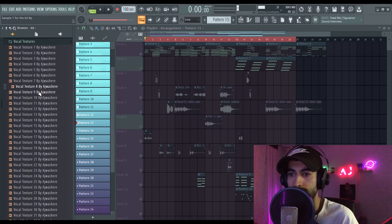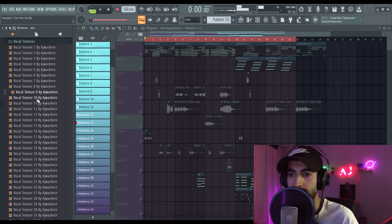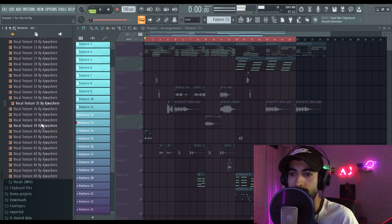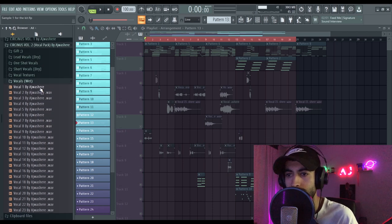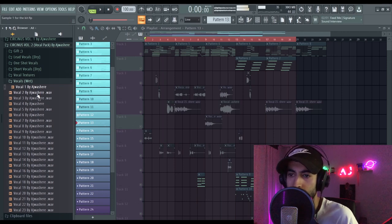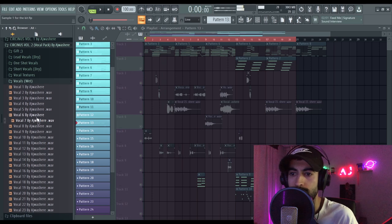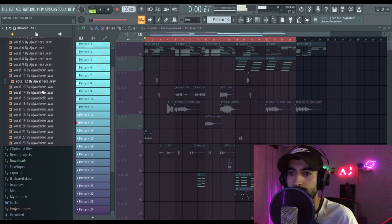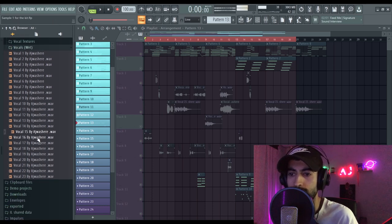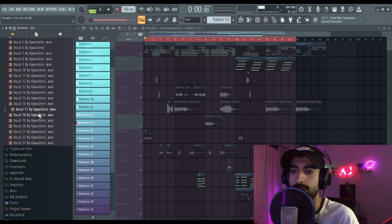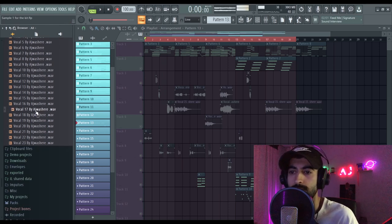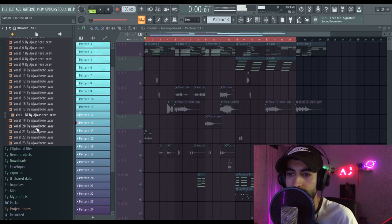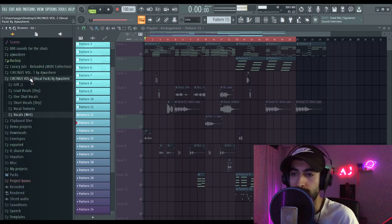That's hard. And here are the wet vocals. As you can hear, with the reverb. Yeah, that's hard. That's the vocal pack.